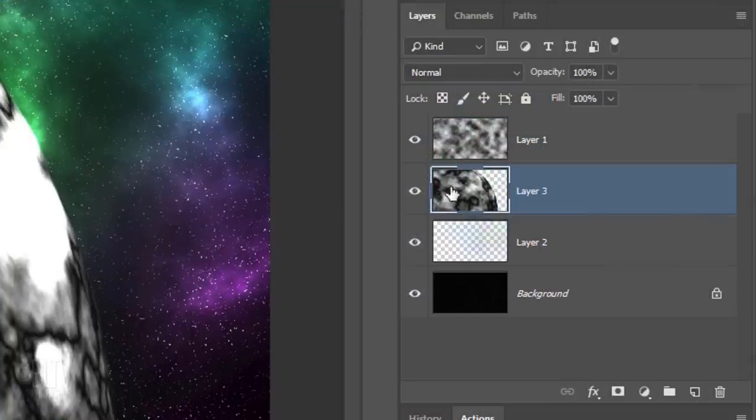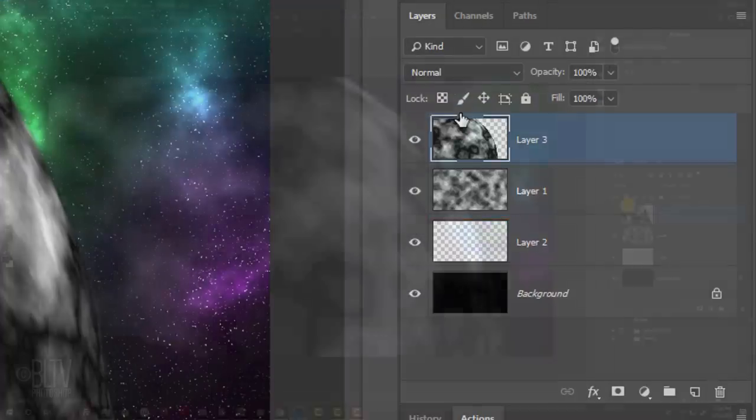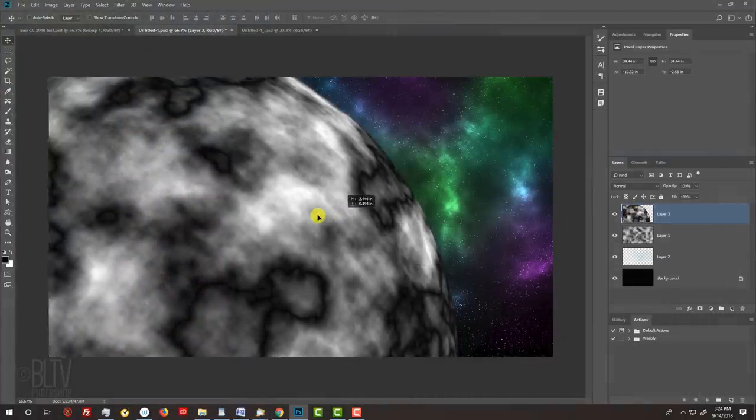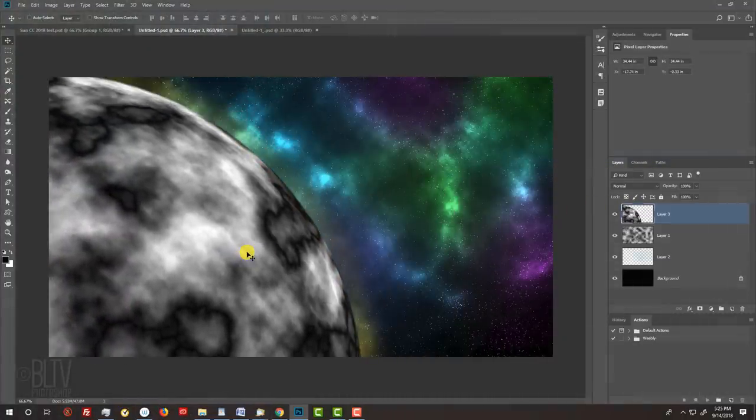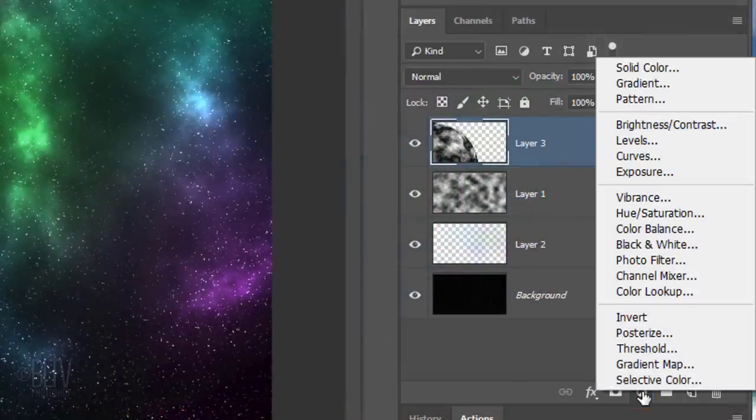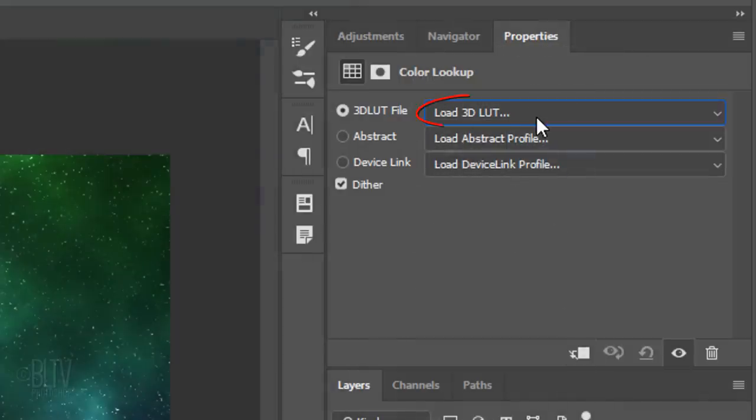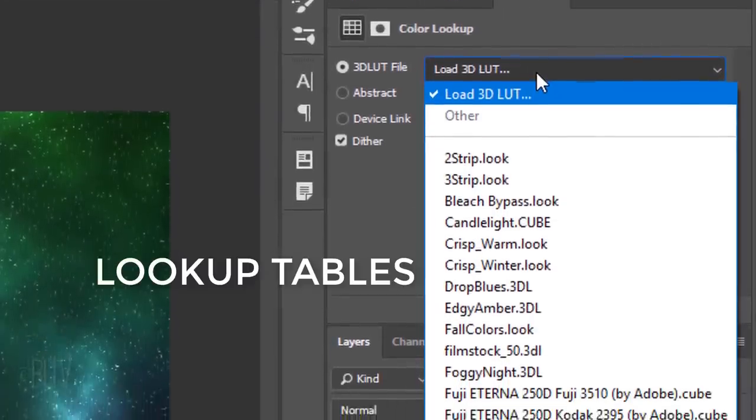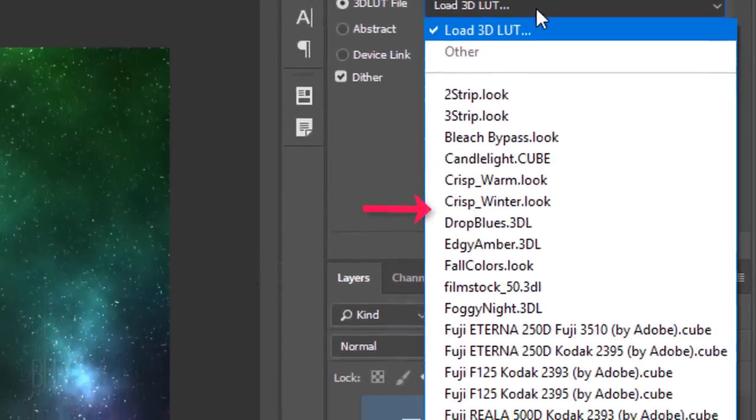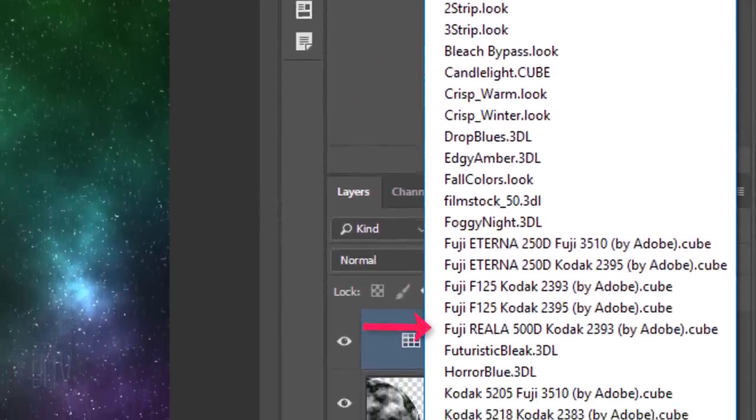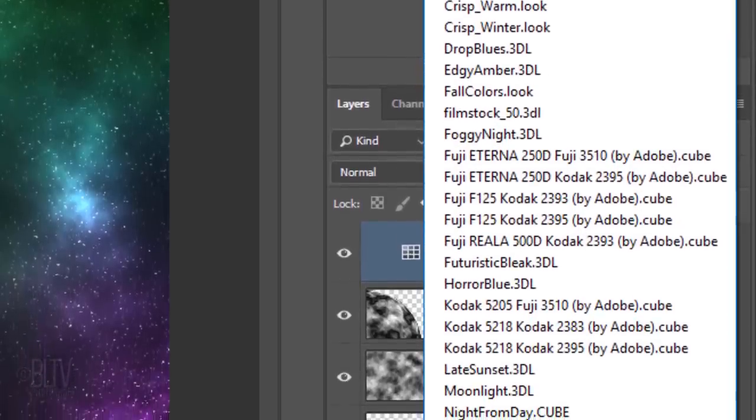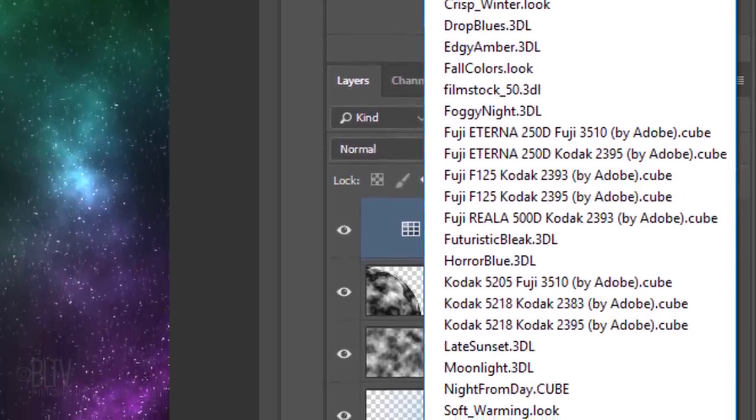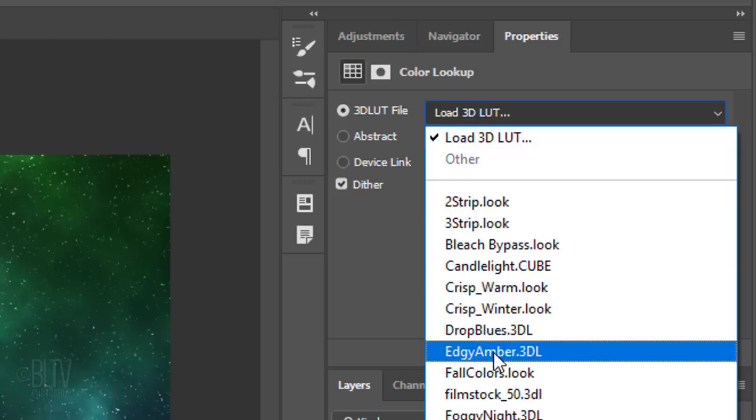Go to the sun layer and drag it to the top of the Layers panel. Position the sun to a corner. Click the Adjustment Layer icon and click Color Lookup. Click Load 3D LUT. LUT is an abbreviation of Lookup Tables. These preset filters change original colors in your image by remapping them to different specific colors to create certain looks. Click EdgeAmber.3DL.